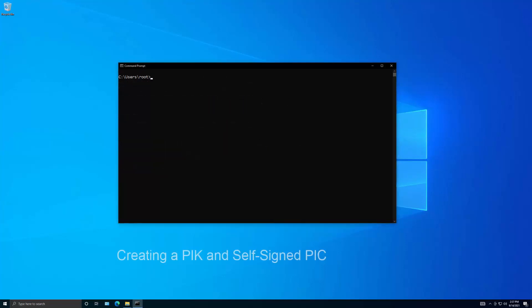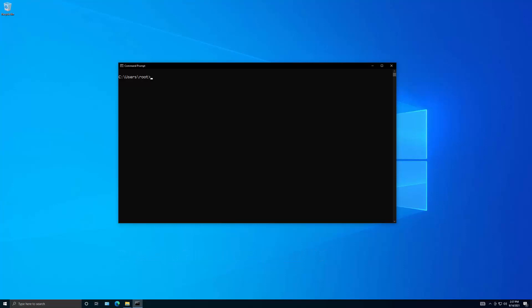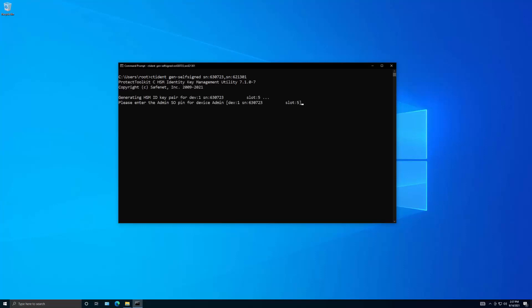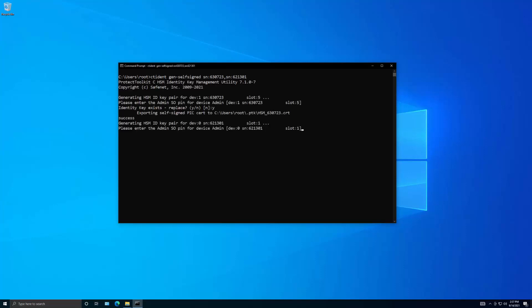If you will not use an HSM certificate authority, you must create a self-signed identity certificate for each of your HSMs. To do this, input the following command followed by a comma-separated list of serial numbers for all of the HSMs that require identity certificates. You are then prompted for the admin PIN of each HSM. If any of the HSMs already have an identity key and identity certificate set, you are prompted to confirm that you wish to overwrite the existing set. You have now created self-signed PICs for each of your HSMs, and each PIC is exported to the PTK client key store.